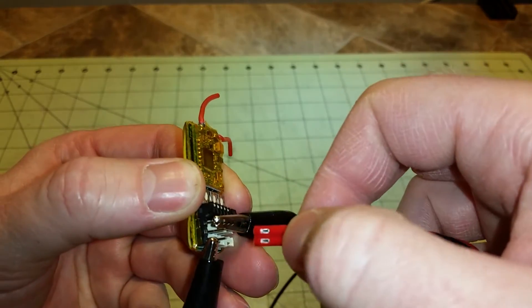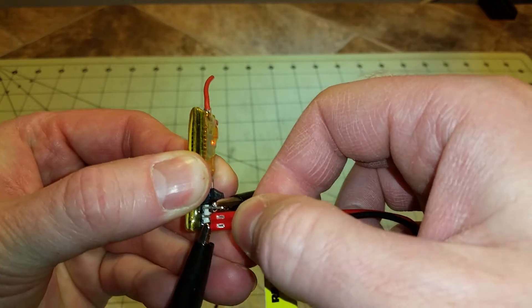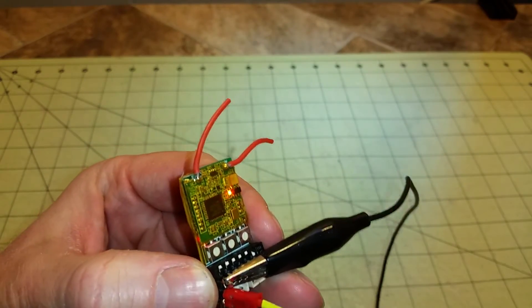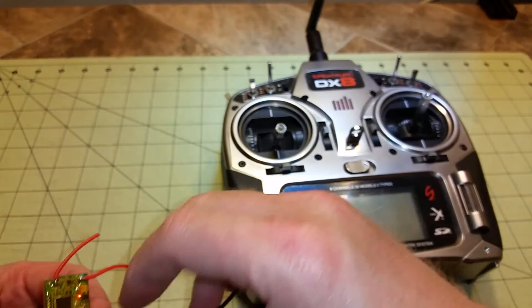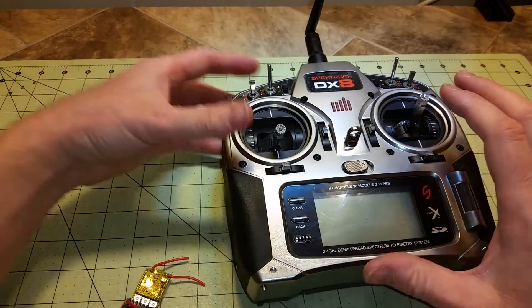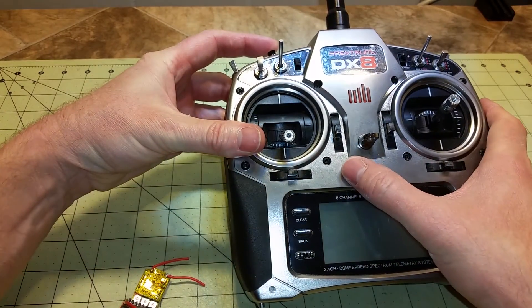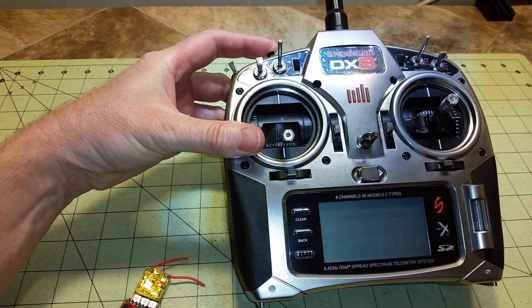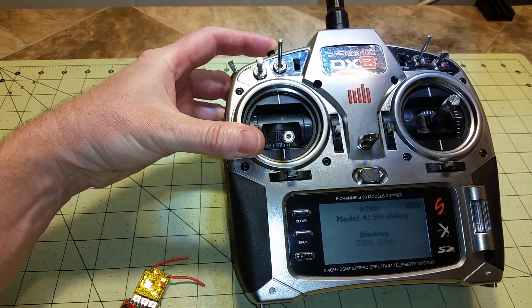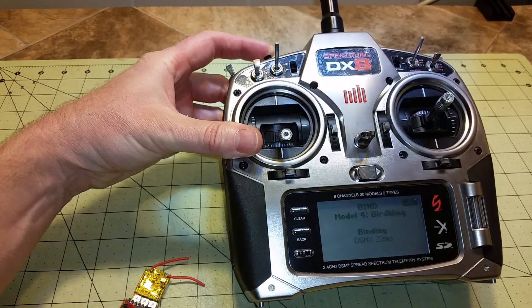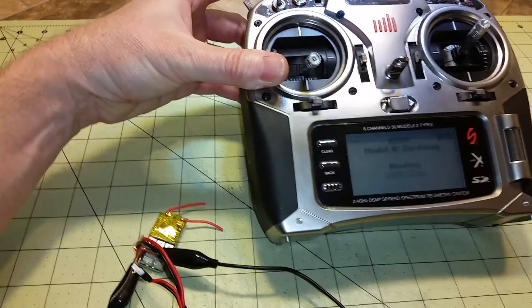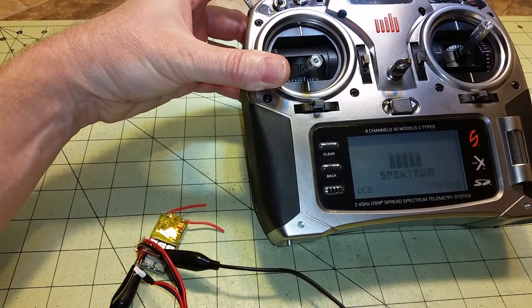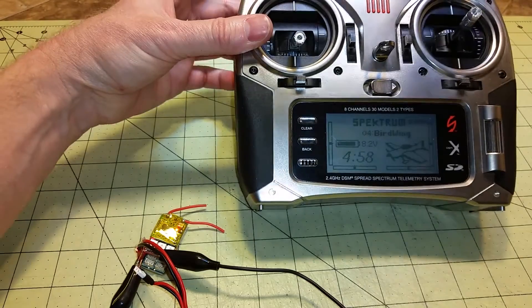So you plug your JST in, and it'll blink, and you bring your radio over. Let me lay this down without frying anything. Press your button, turn it on. Okay, now I'm bound to this receiver.